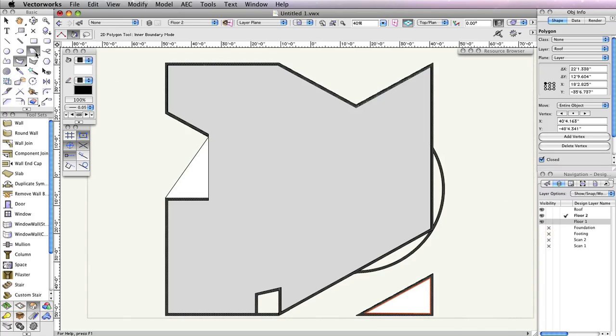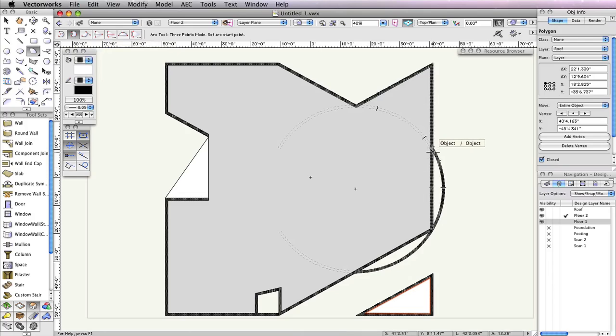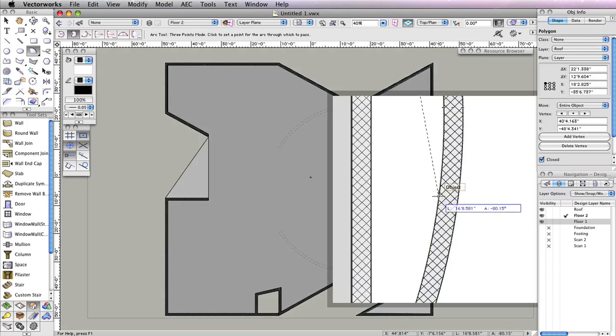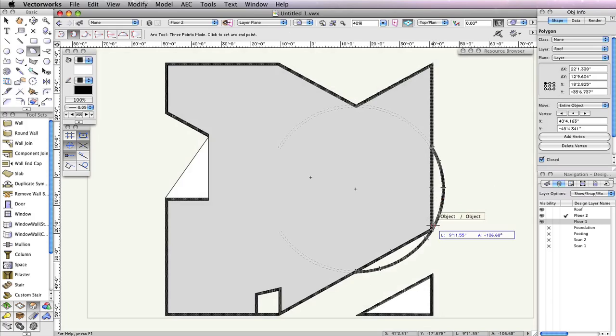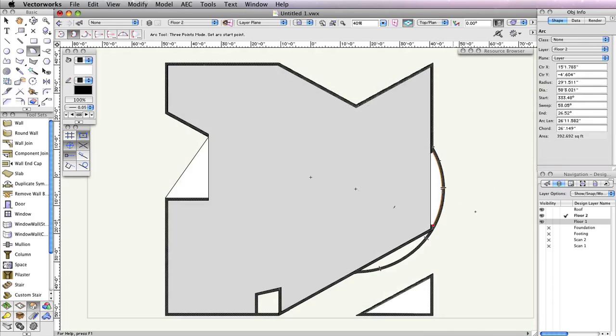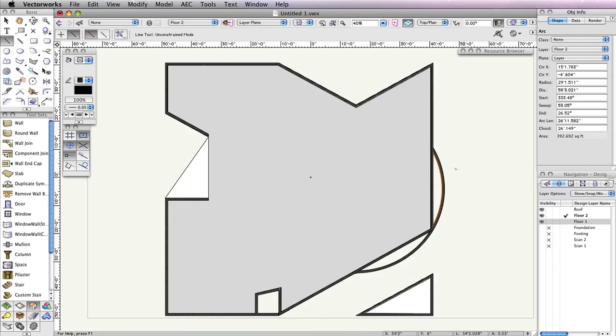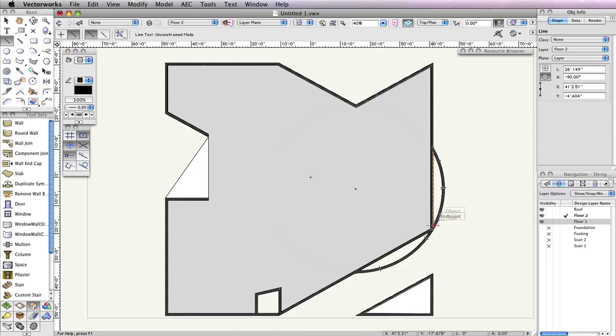First, select the Arc tool from the Basic Tool palette. Also choose the second mode in the toolbar, Three Points Mode. When you see the cursor cue Object/Object, click at the point where the vertical wall and the round wall intersect. Your next click can be anywhere along the inside edge of the round wall. Then click on the opposite end of the curve once you see the cursor cue Object/Object to create the Arc. Set the Fill for this Arc to None in the Attributes palette.